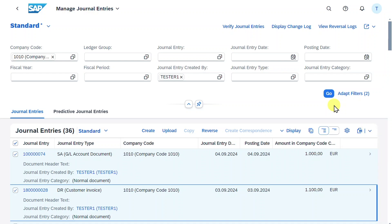Last but not least, we can verify our journal entries via this button. But this is only used if we have a workflow in place for the creation of journal entries, so meaning that one person creates the journal entry in a draft mode and another person verifies the journal entry, and then the journal entry is posted.